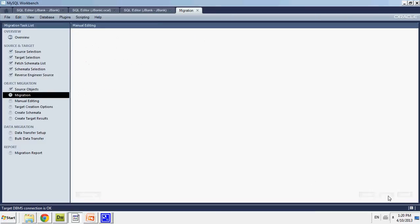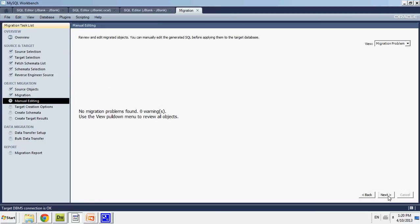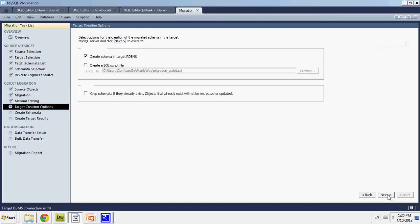And next. Review and edit. Oh, no migration problem. Zero warning. So it says it's succeeded properly.